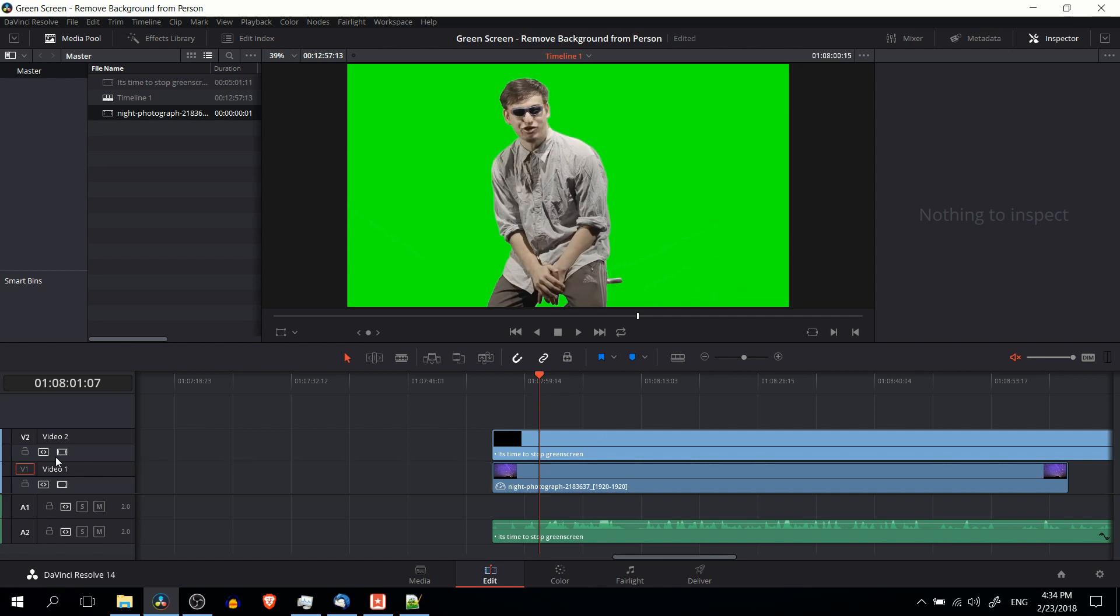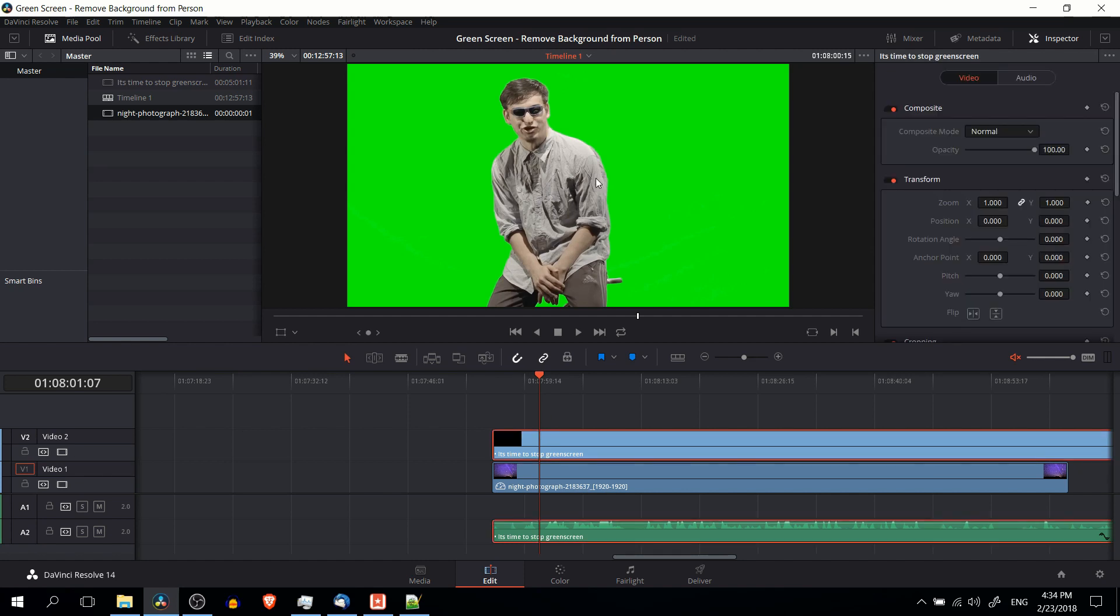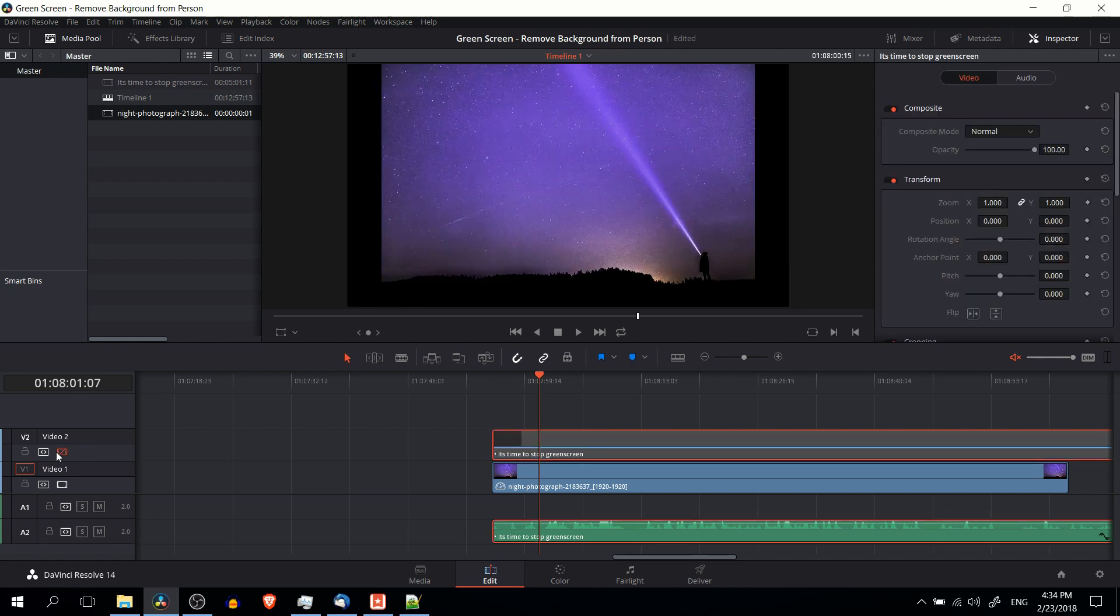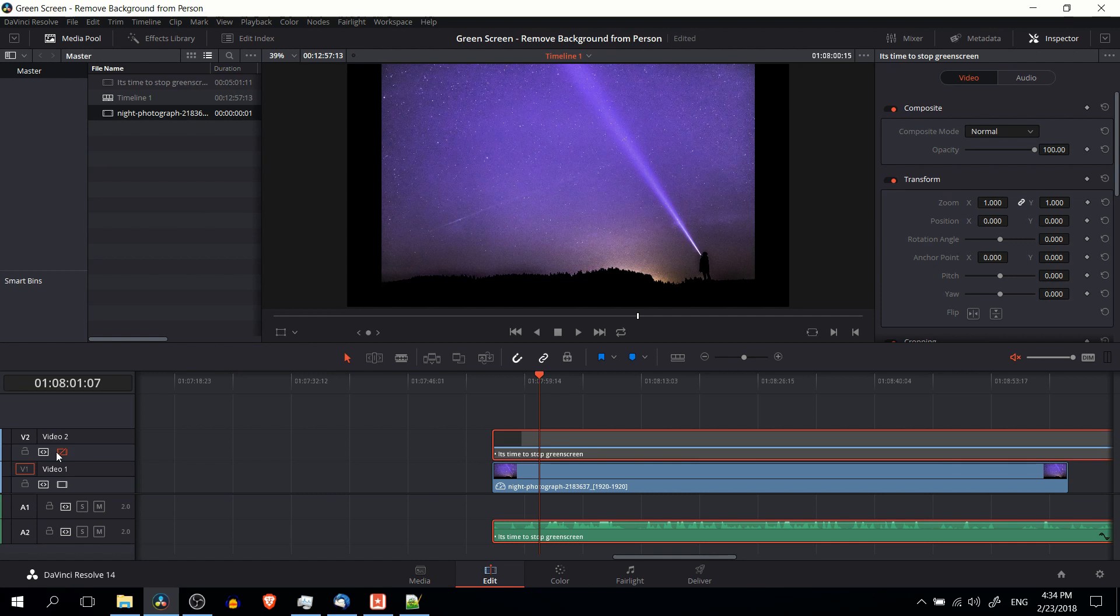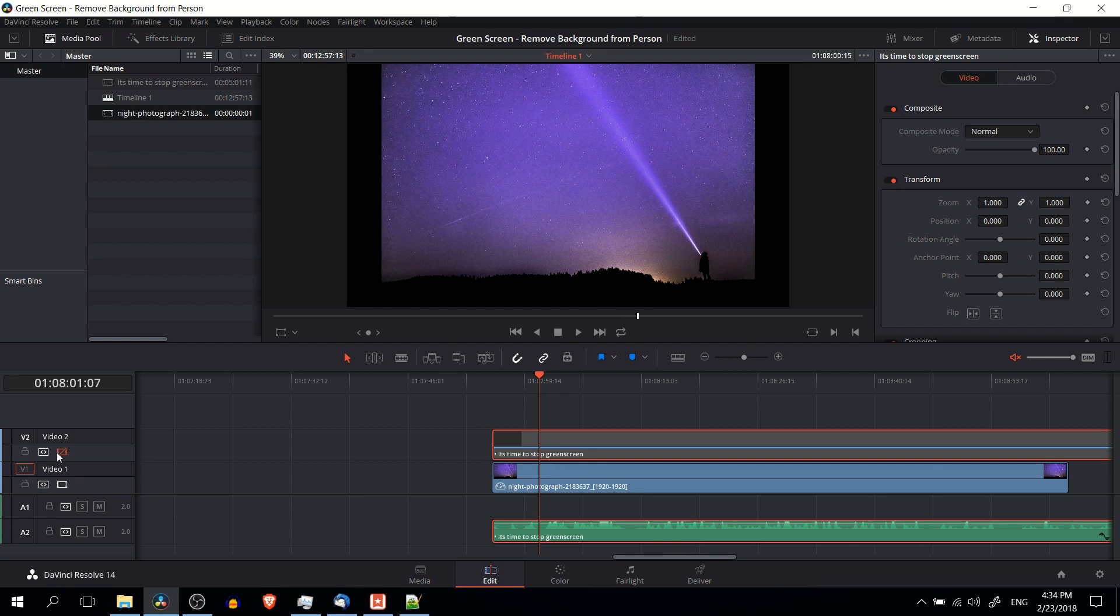Now in my timeline I have the video where we have the person and we want to remove the background, and then under that I have a random image taken off of Pixabay that we can use as the background that we want to overlay the person on top of. You could also use this with a second video on video track one. The important thing is just to have the person clip on top and then whatever you want the final background to be on video track one.